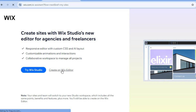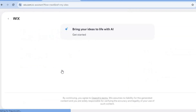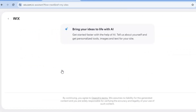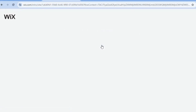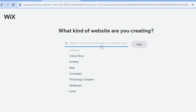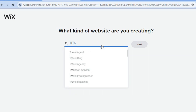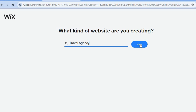After selecting Create on Wix Editor, you'll be redirected to a new page. On this new page, tap on Set Up Without AI, as this will give you more customizing options. Since we are creating a travel agency website, we will simply type it in right here, select Travel Agency, then tap on Next.